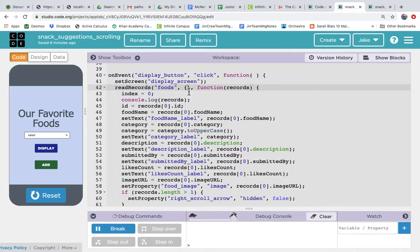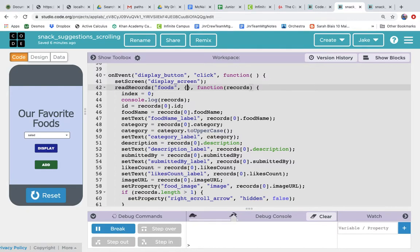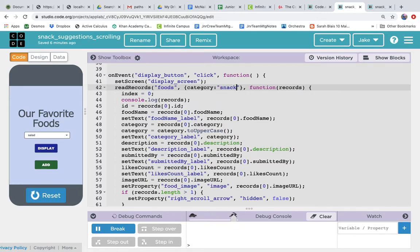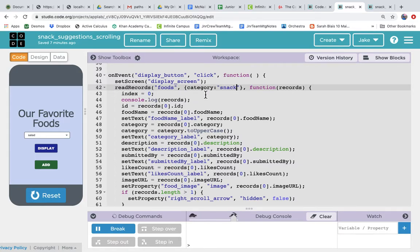But we can filter so that it only returns some records. And we can do that by putting the column name, so the column is category, and the records we want to see are everything in the category column where the value is snack. So translating this to plain English, this says read records from the foods table and return all the records where the category column has the value of snack.